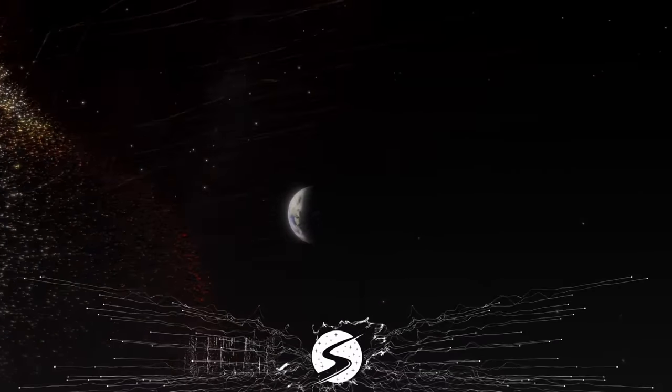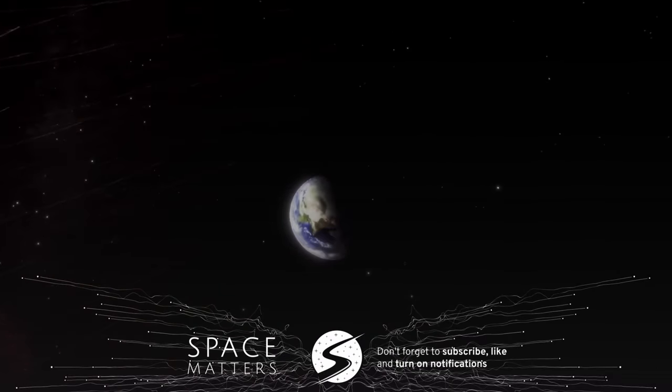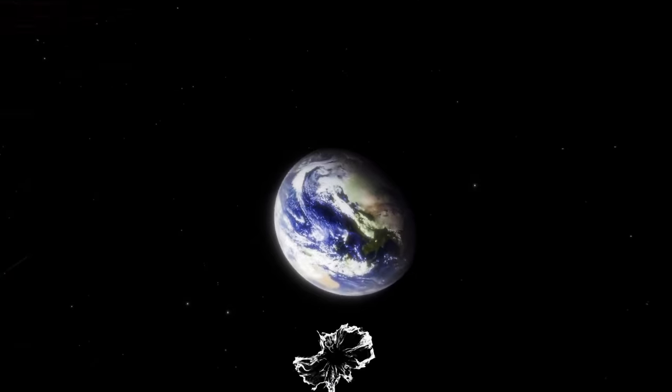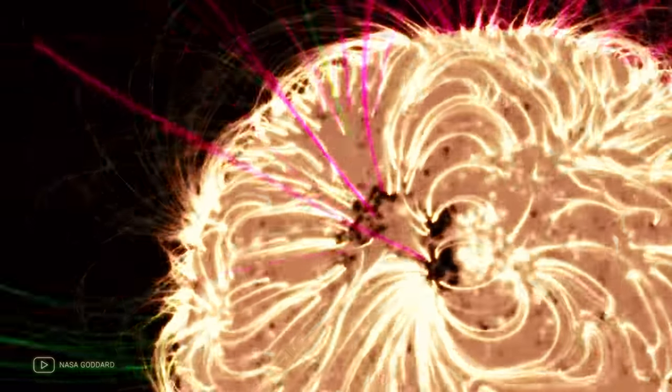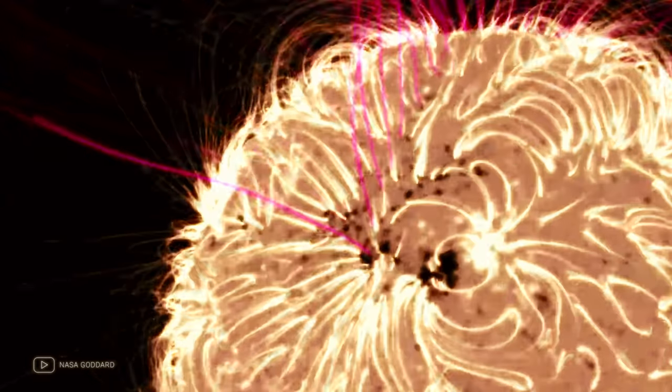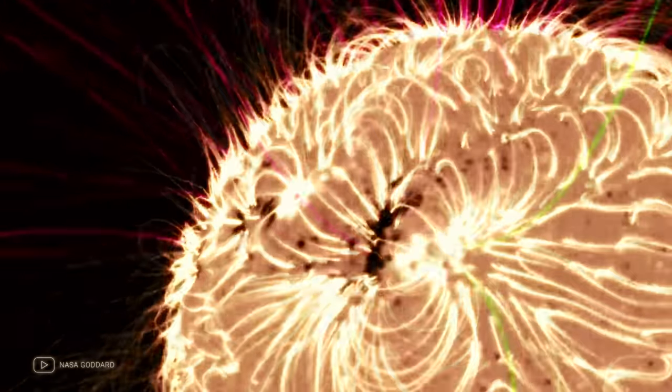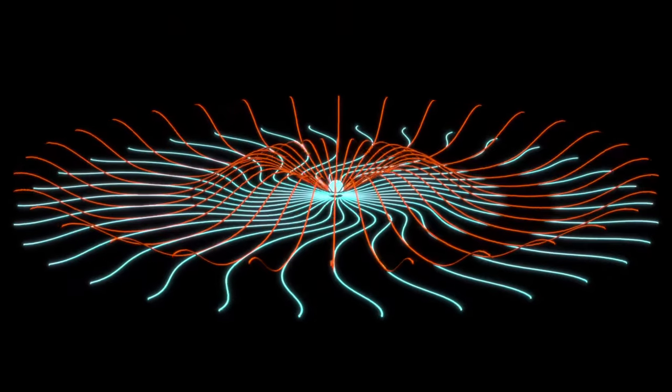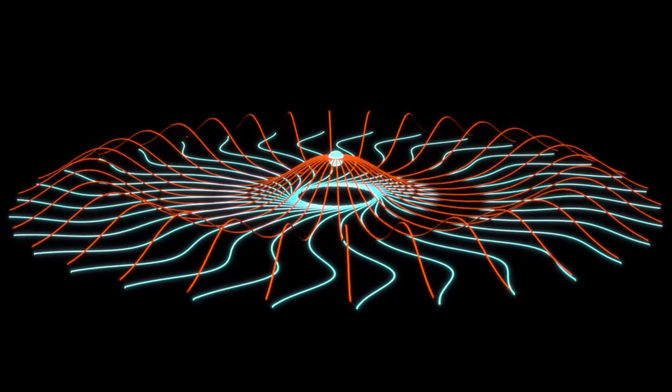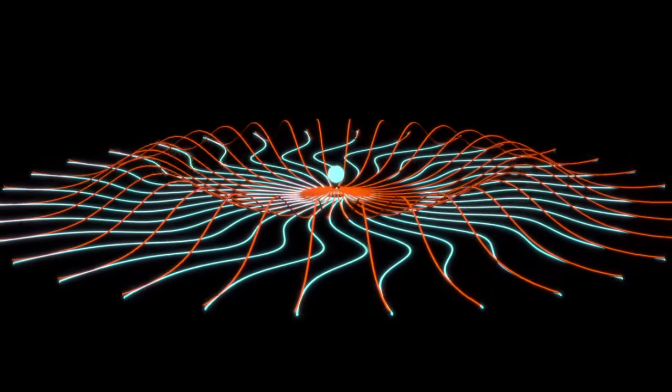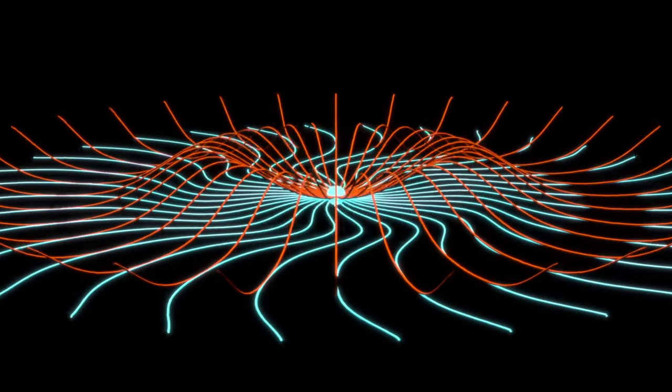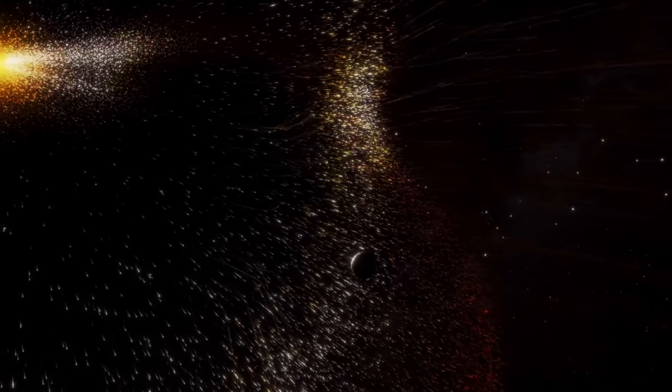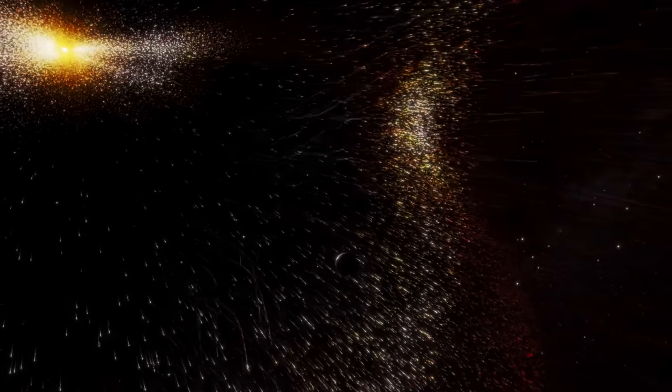How do magnetic fields affect the detection and interpretation of signals from space? To understand this, we need to delve a little deeper into the nature of radio signals and magnetic fields. Radio signals are a type of electromagnetic wave, which means they are composed of oscillating electric and magnetic fields. These fields can interact with other magnetic fields they encounter as they travel through space.